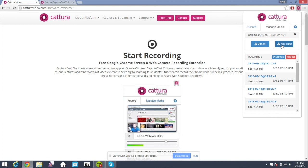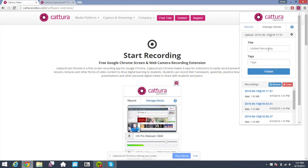If you're wanting to upload this to YouTube or Vimeo, you'll just need to specify a title, some tags, and click publish.